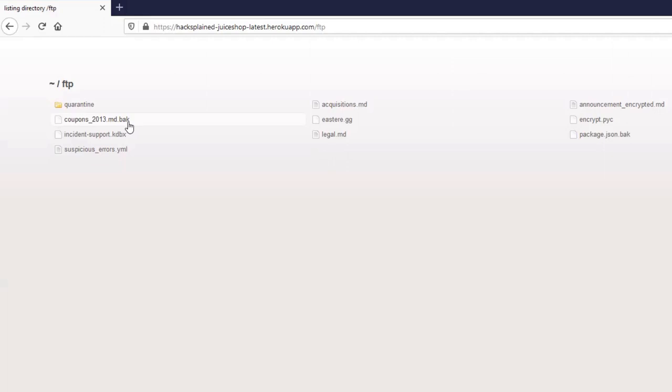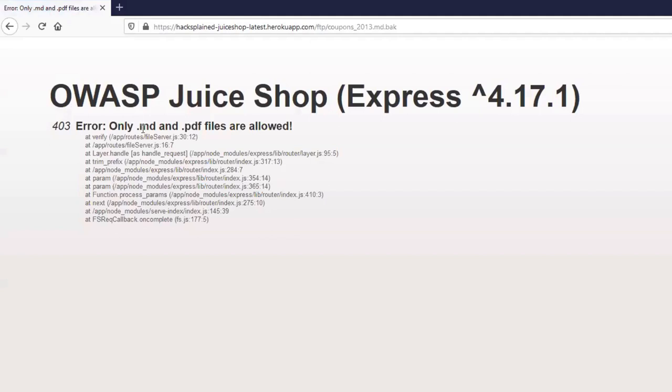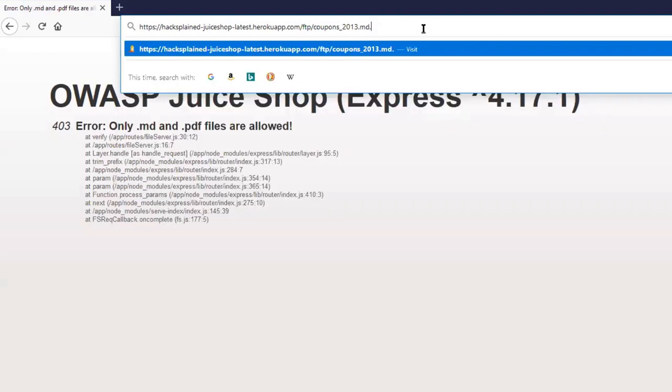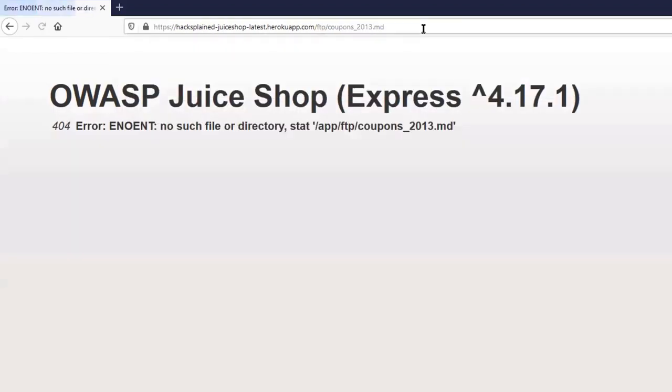BAK usually stands for Backup, so we should access that file. Let's do that. I will click on it, and Juice Shop tells me that only .md and .pdf files are allowed. So there is some sort of security control in place that doesn't allow me to download a .bak file. So what happens if I go ahead and just delete .bak? I'm obviously going to download another file. So this is not the solution.